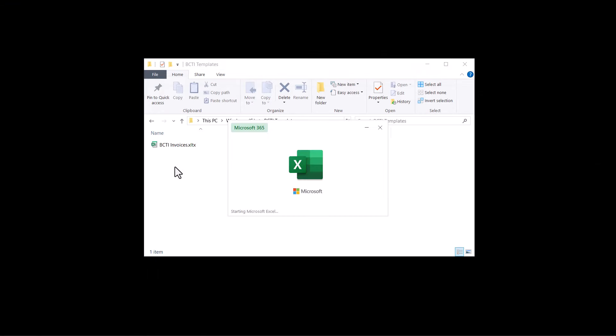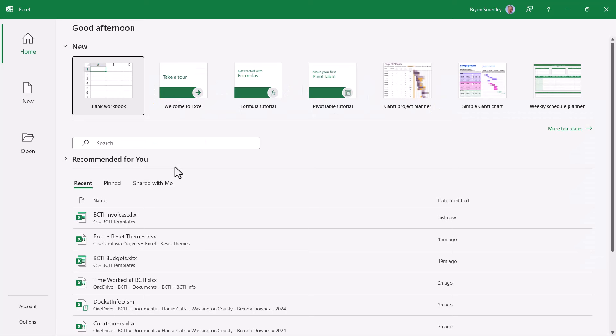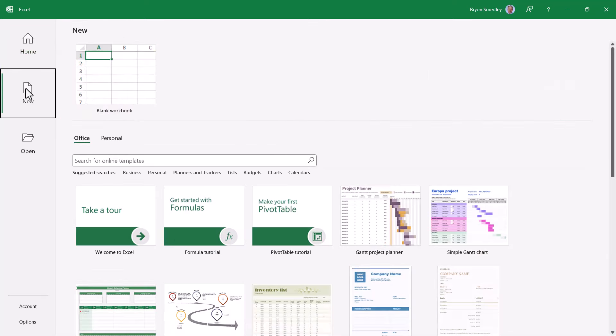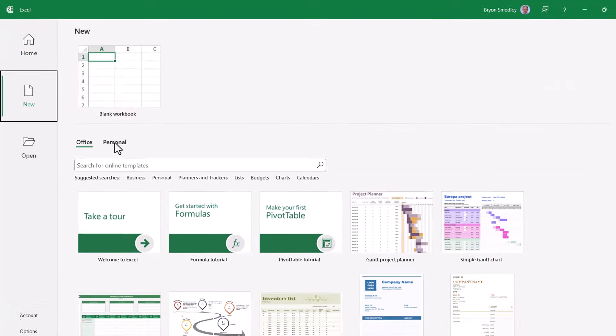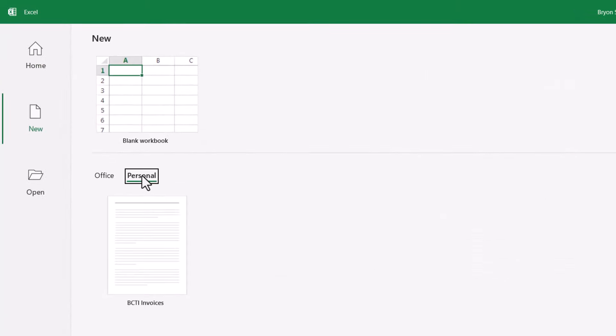We'll start Excel. But now instead of picking blank workbook that has all of the traditional default settings, we're going to go to new and then personal. And here we can see all of our templates. And I'll go ahead and choose BCTI invoices.